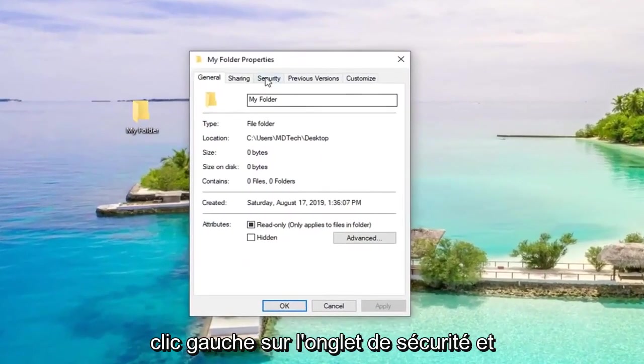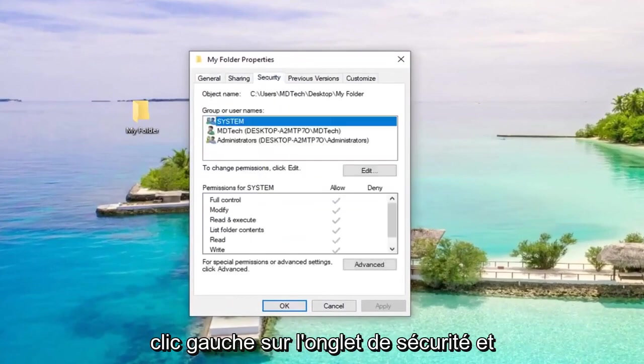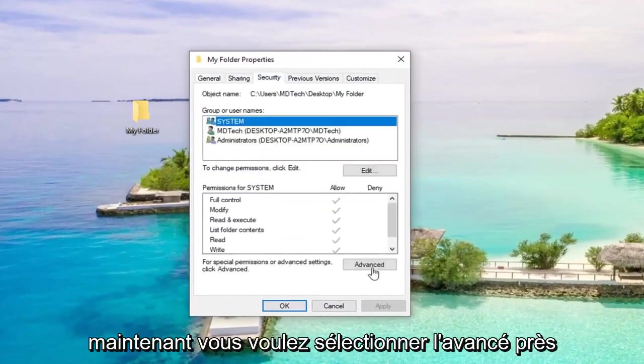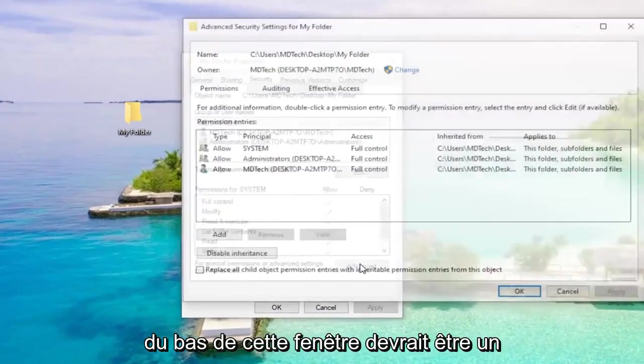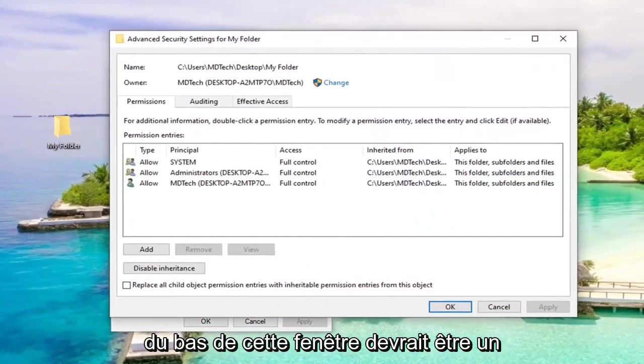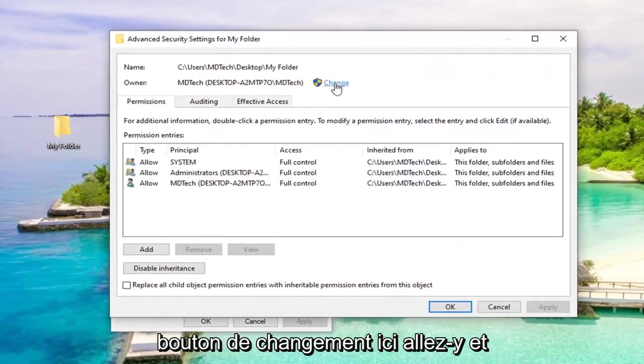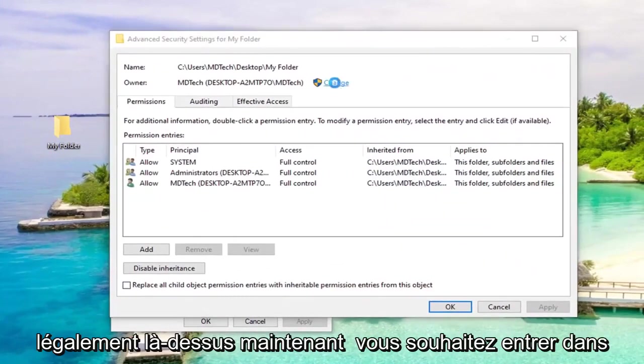Left click on the security tab, and now you want to select advanced near the bottom of this window. Should be a change button right here. Go ahead and left click on that.